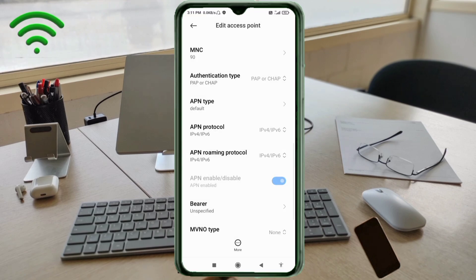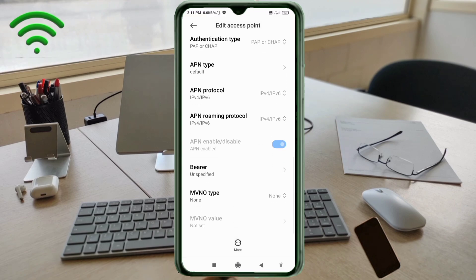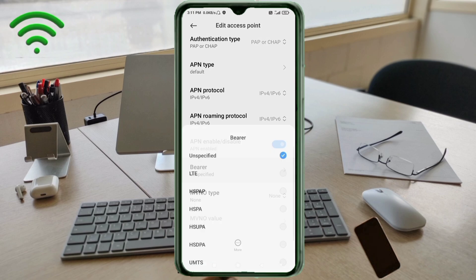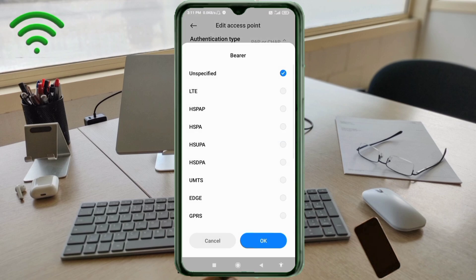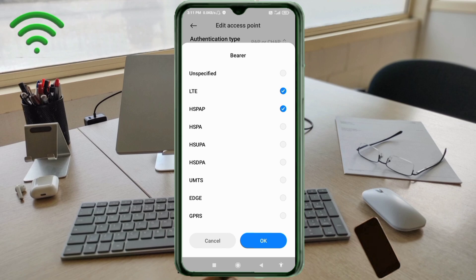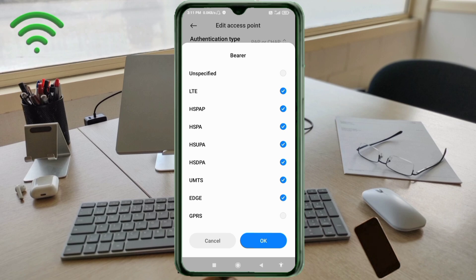Scroll down. Important settings: Bearer. Unspecified, LTE, HSPAP, HSPA, HSUPA, HSDPA, UMTS, EDGE, and GPRS.